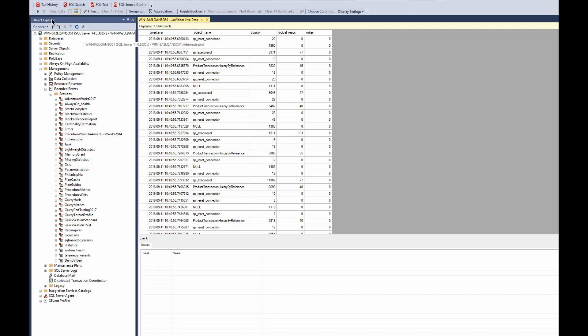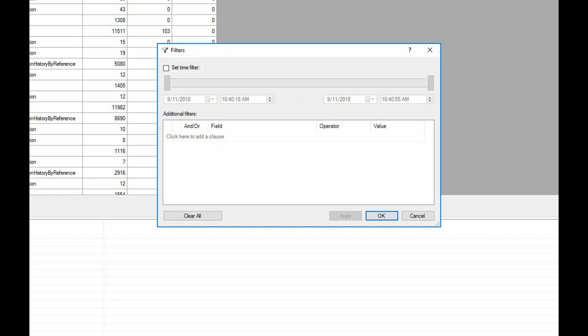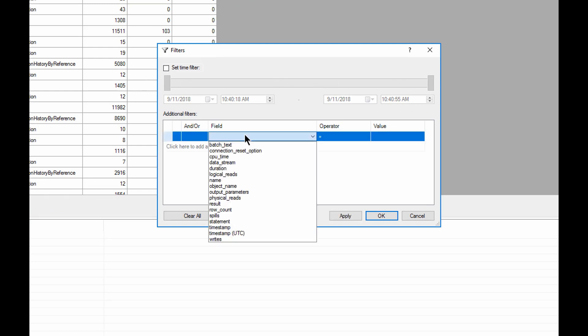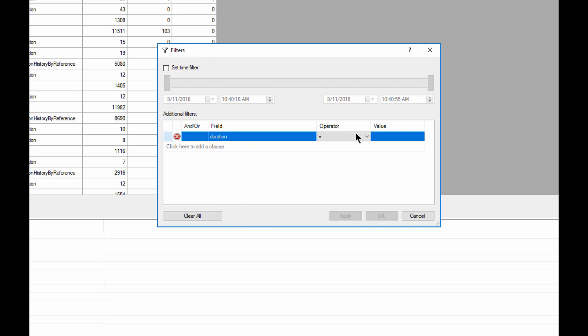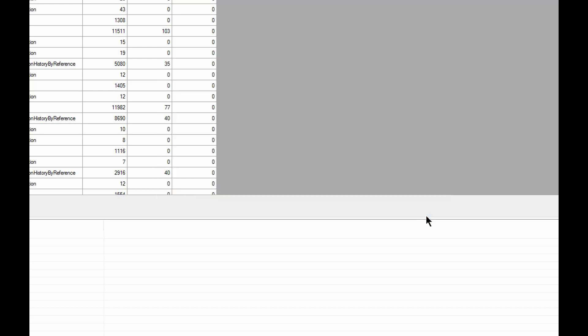We can pause it and we can start manipulating it now with filtering. We can add a filter and say, well, only show me between certain time values, for example, or only show me for durations greater than some value or less than some value or whatever it is that we want to look for. And then it will filter down the data so we're only looking at that information. And that's all very useful.